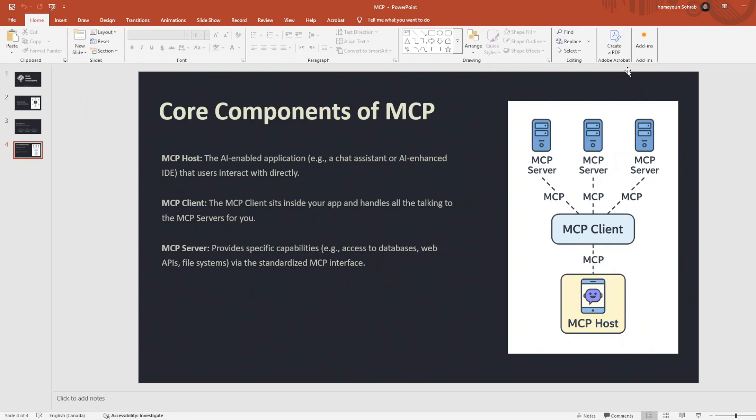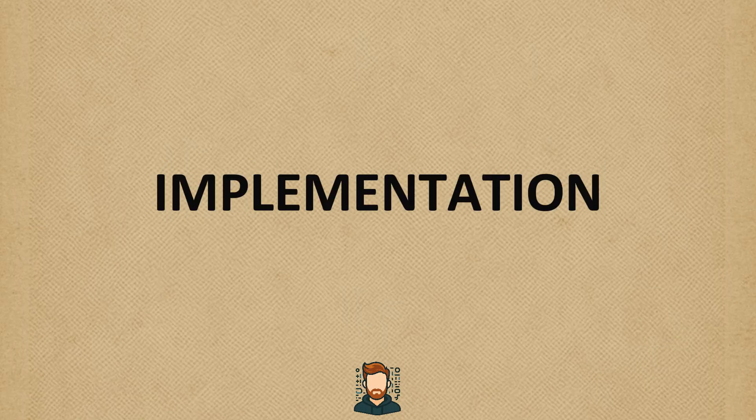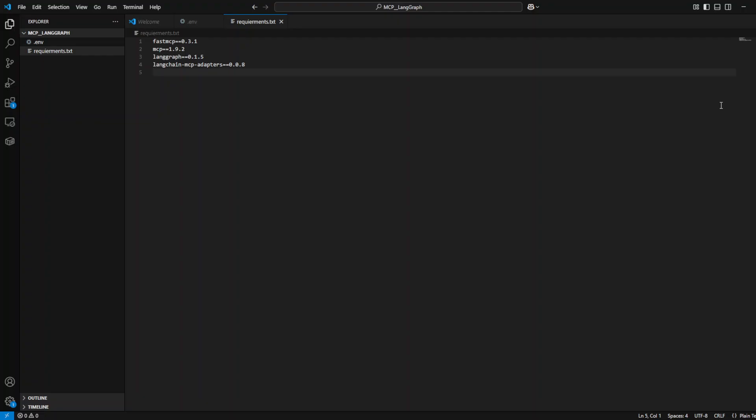MCP Host is the application you are building, and users directly interact with that application. It can be your website, your mobile application, everything that is connected to your agent and is using your agent to answer to the user.